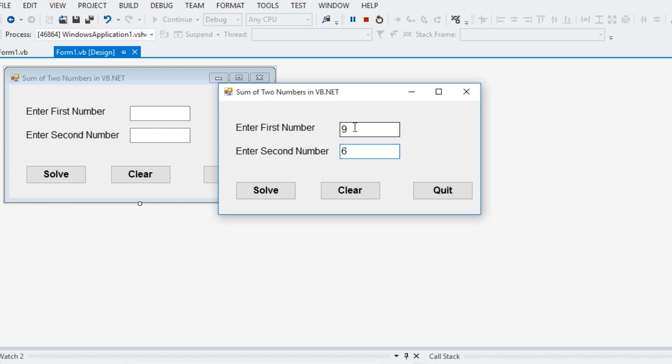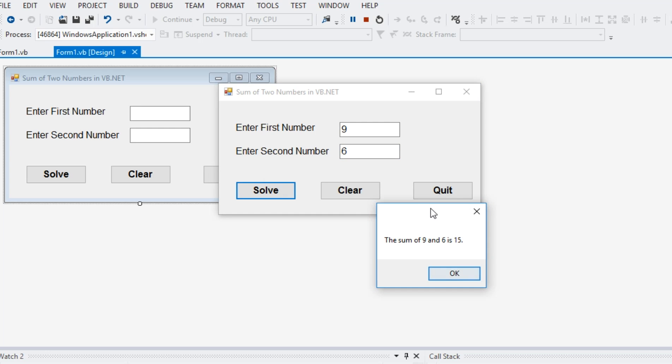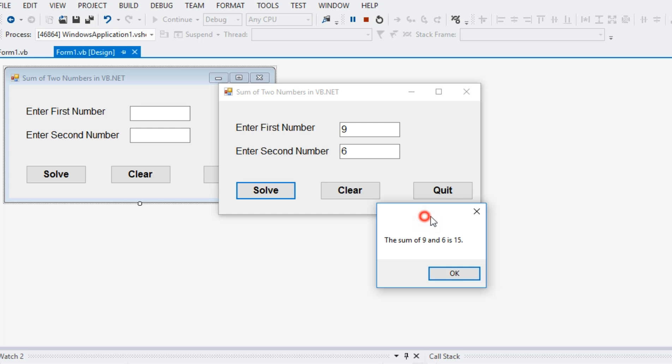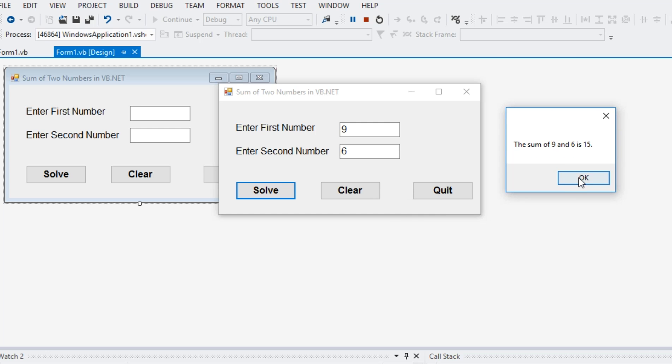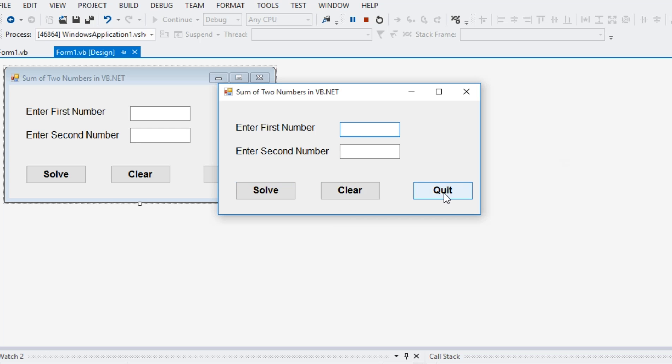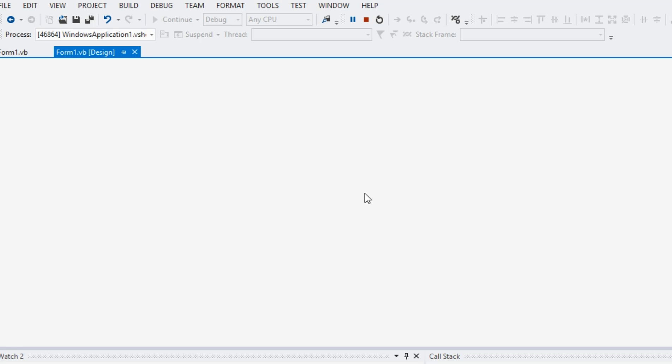If we have here a value in the enter first number in the first text box and then we forgot to put any value on the second text box and then we click the solve button, it also informs the user to please enter a numeric value. Some error handling capabilities of this program. So, we have the first value, first number we have nine. And then second number is six. When we click the solve, so the sum of nine and six is 15. Click OK and then click clear and then we go to quit button.